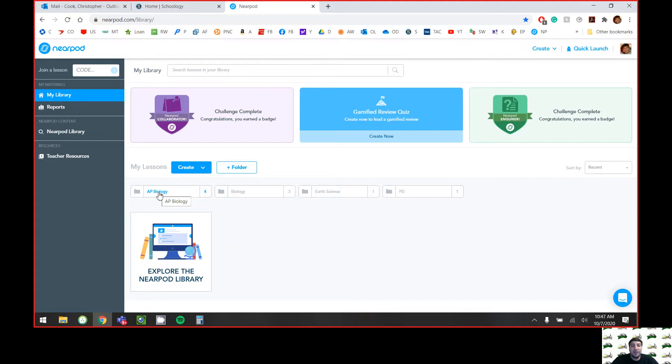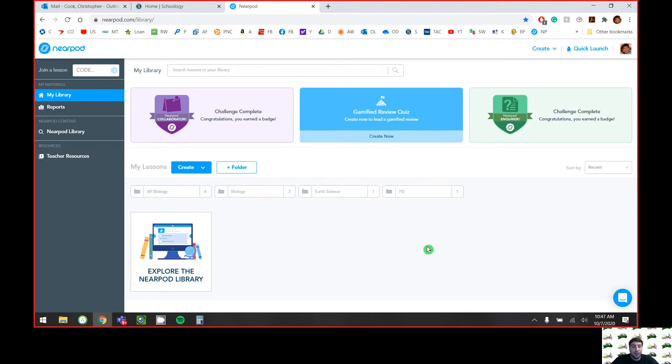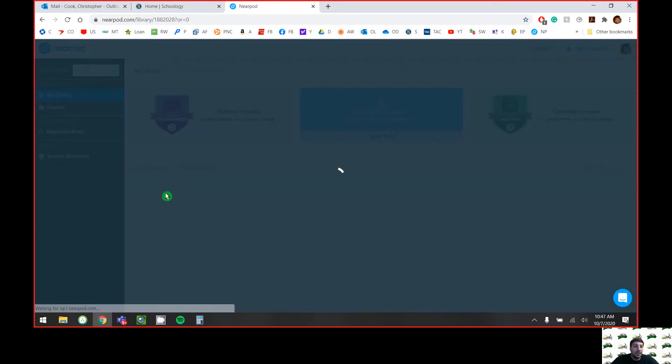But I teach three different sections - AP Bio, Bio, and Earth Science - so I kind of have to keep things nice or this would just be a jumbled mess.